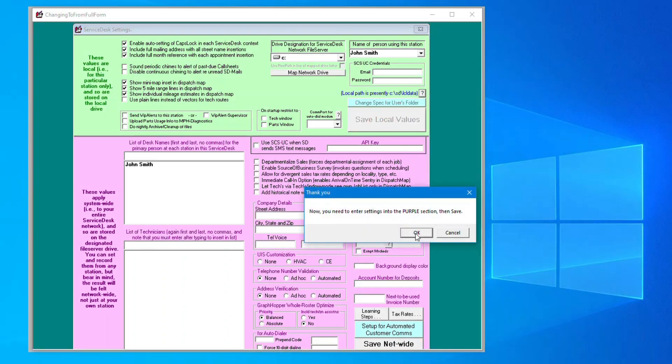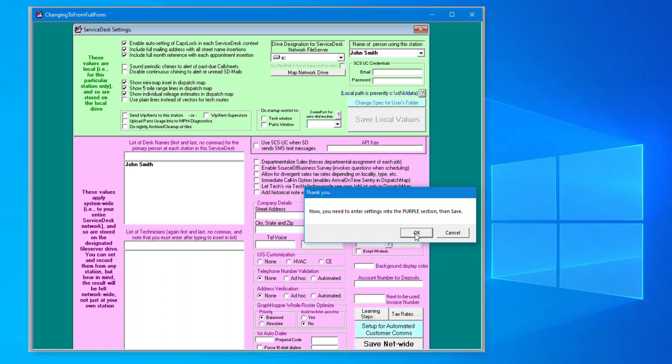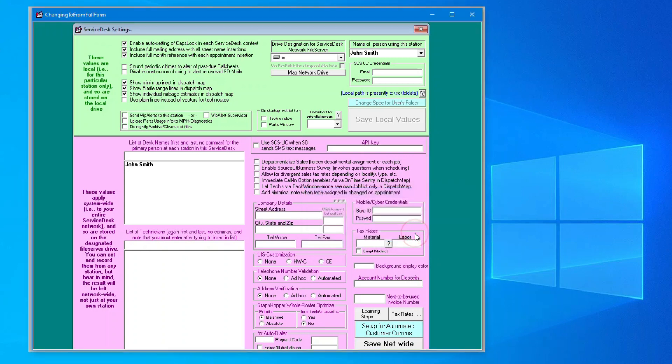Next is the purple section. You are not required to enter anything here to continue, but you may take a moment to fill out some information if you like. When you're ready, click Save Netwide Values.